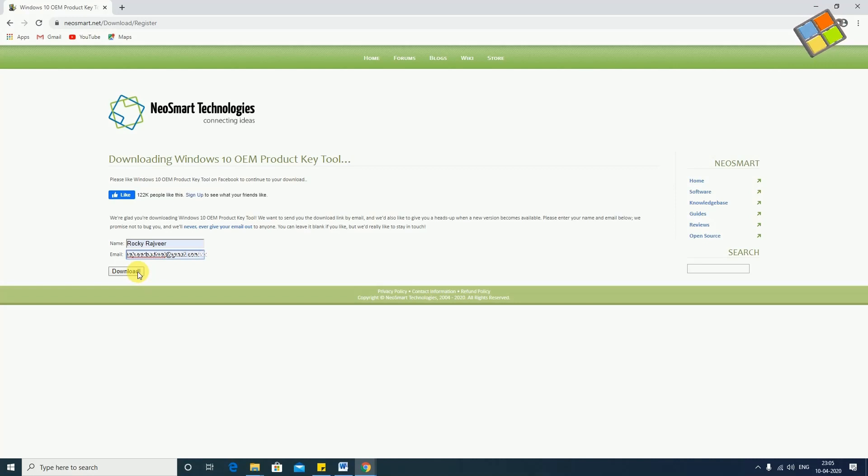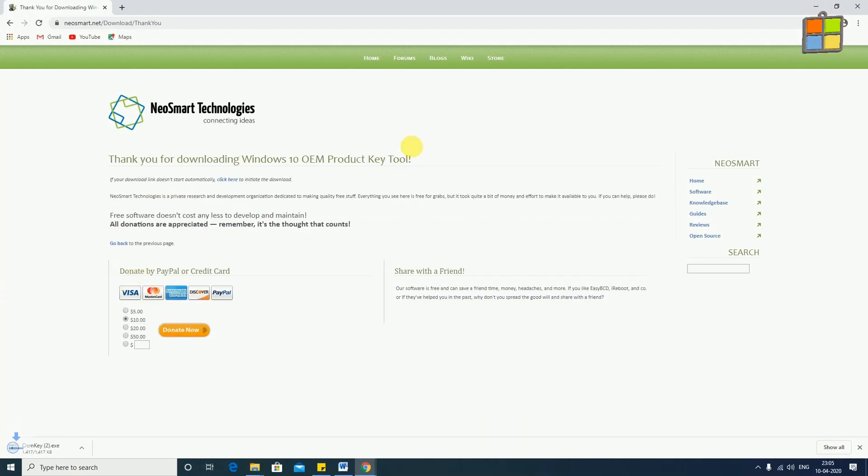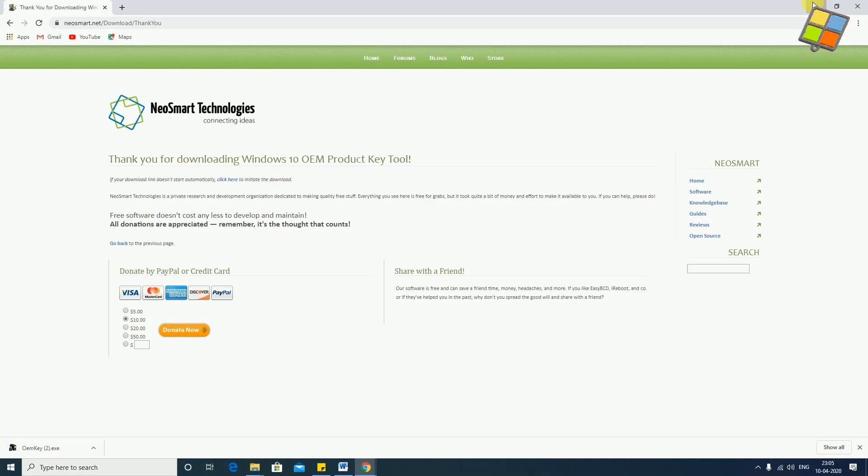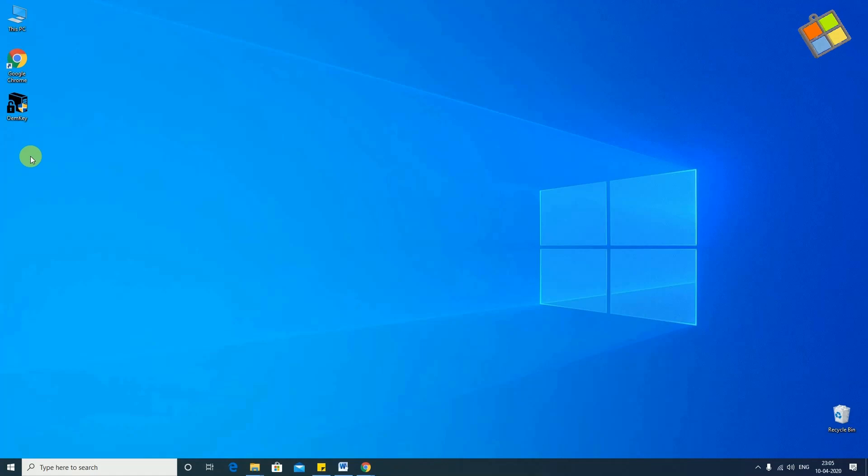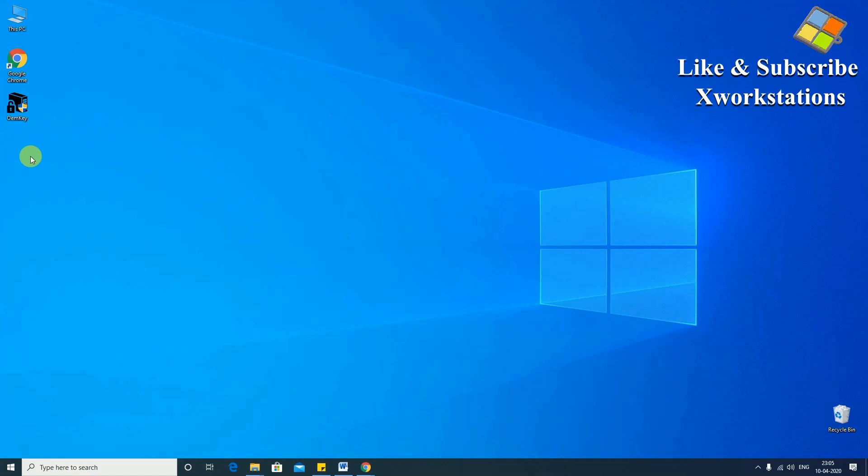After typing your details, just click on Download. I have also provided the link in the description box given down below for your ease.